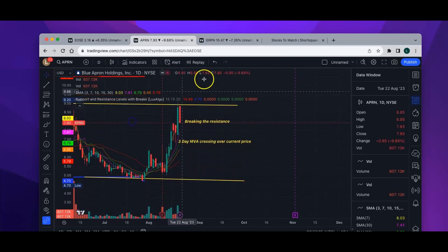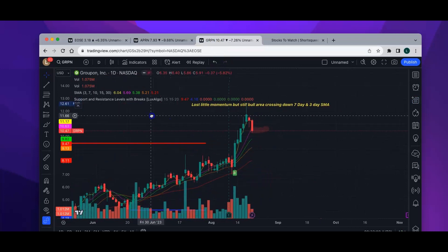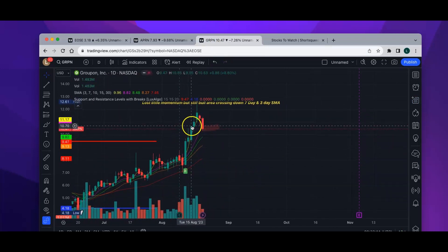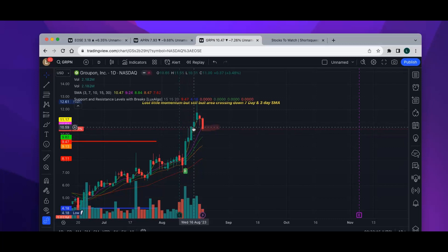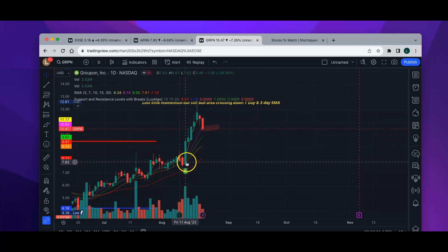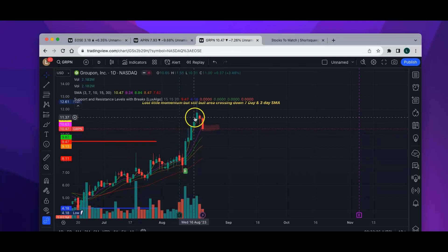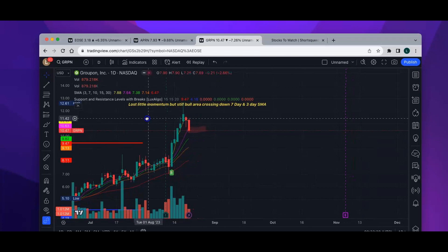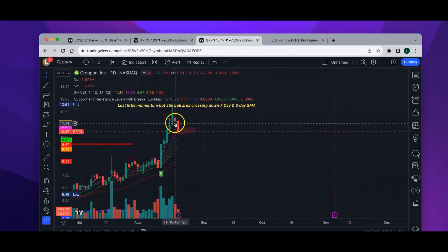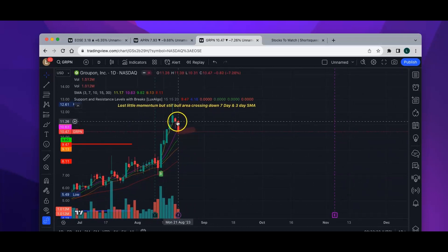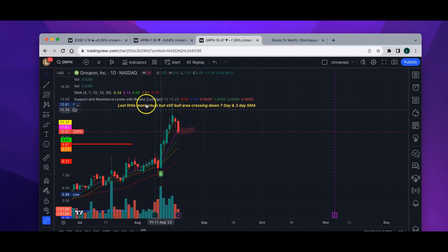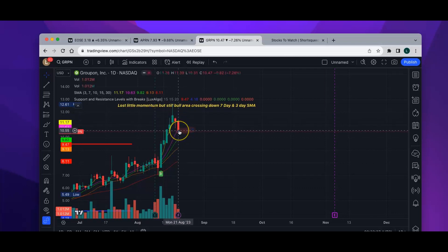Then we have GRPN. It has had a couple of bad days. GRPN and APRN were mentioned in my server and YouTube channel last week, maybe on Wednesday or Thursday. The price went up, had very good green days, never looked back after the earnings. The last two days have been red. The yellow line is the three-day moving average, and it's also touching the pink, which is the seven-day moving average.